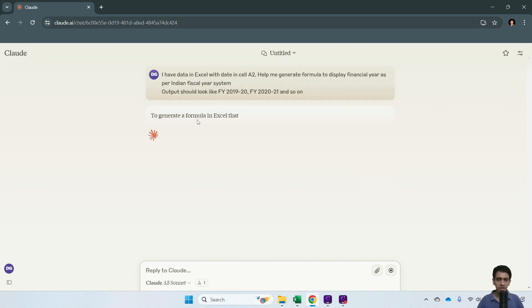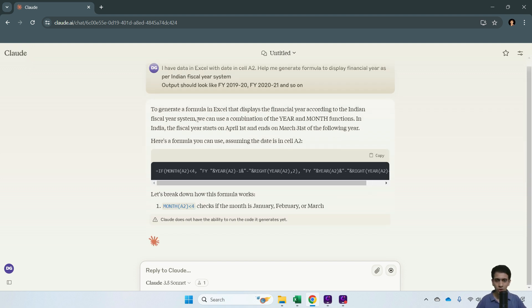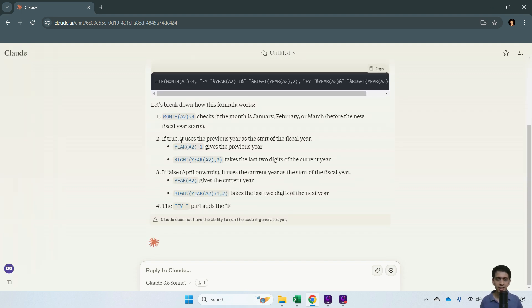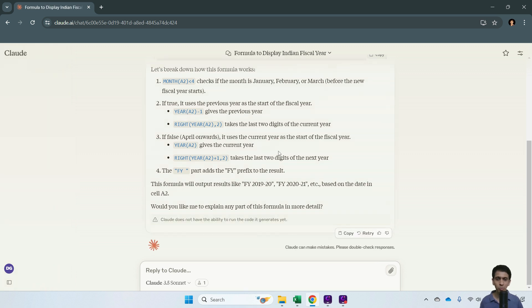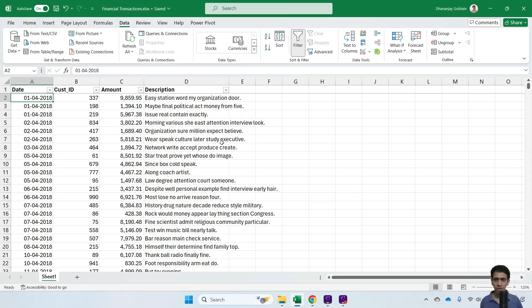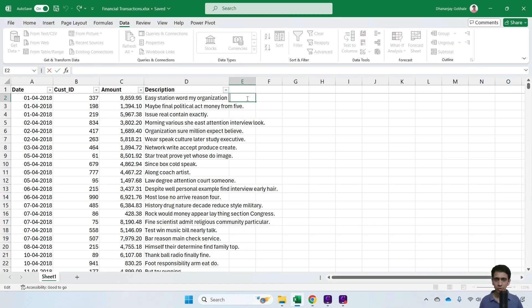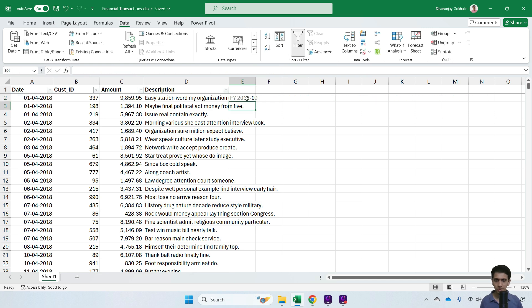It generated an Excel formula with proper explanation so you don't have to blindly copy-paste. I'll copy this and paste it in cell B2. This is the output.